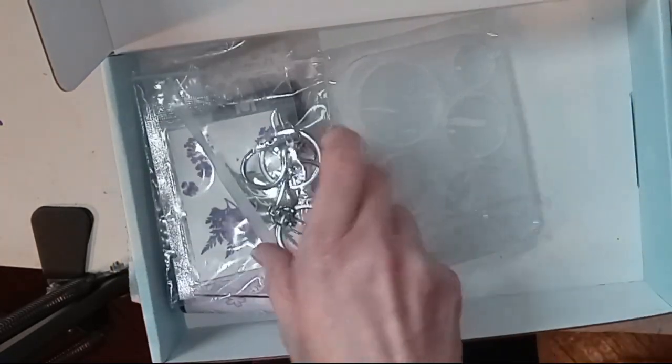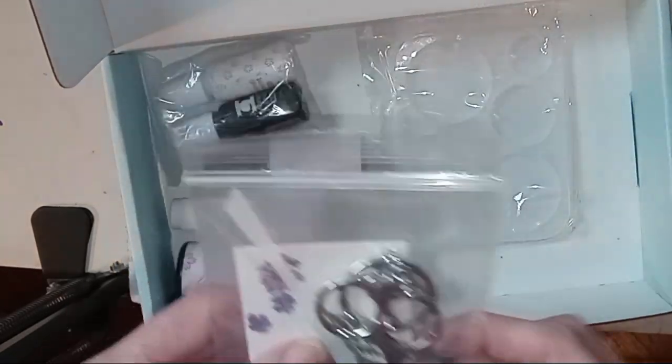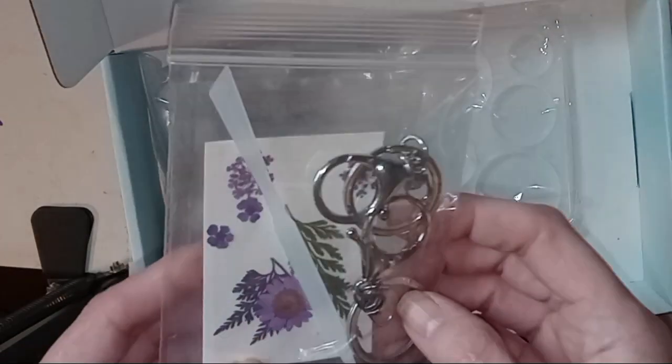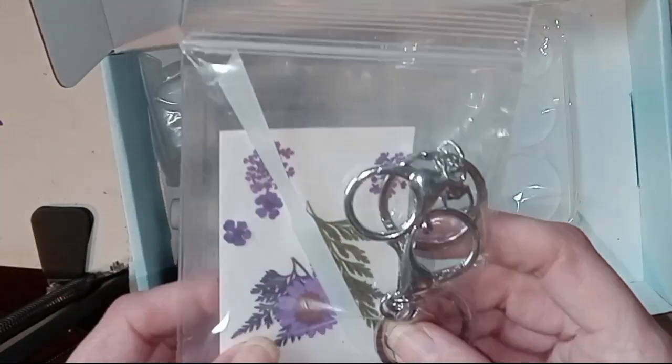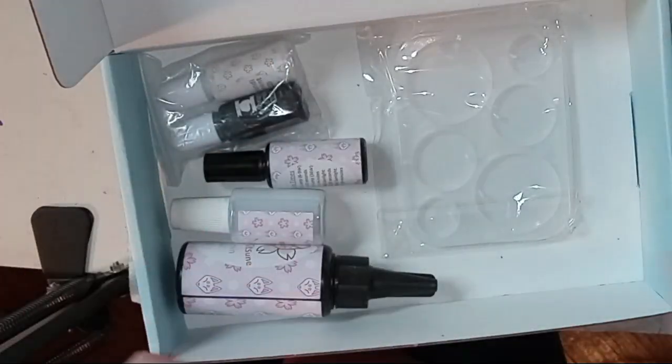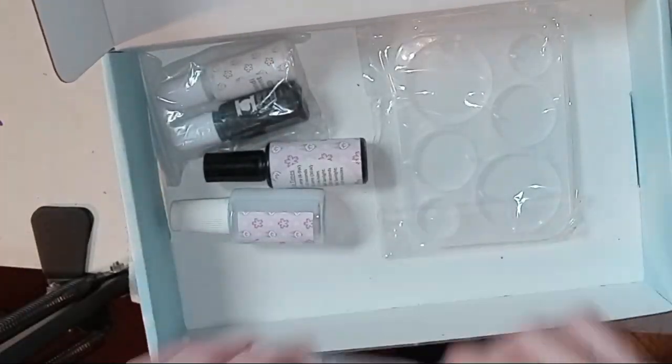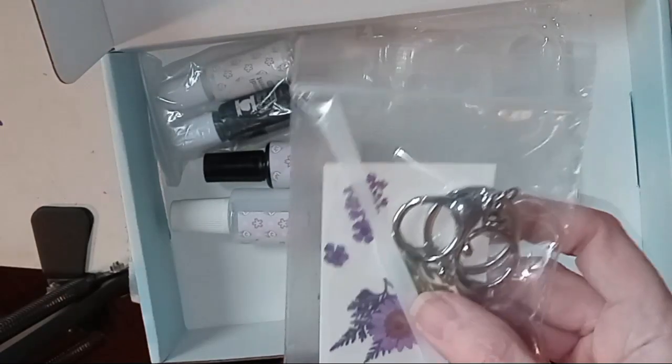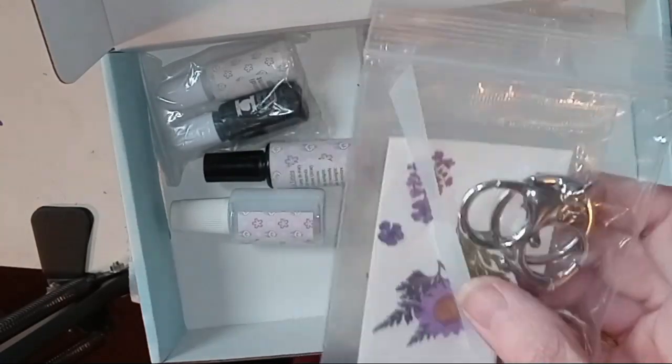Very nice. Keychains, flower silicone, metal stick.